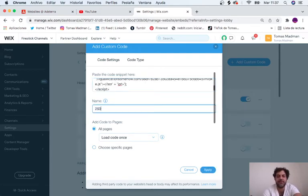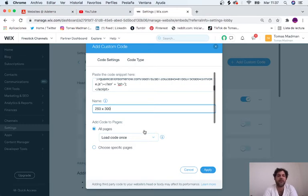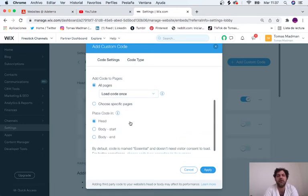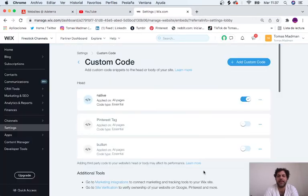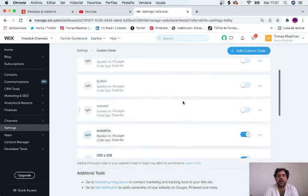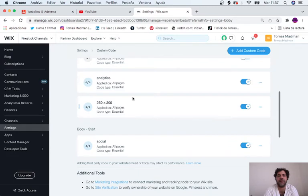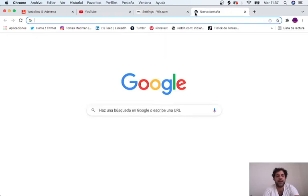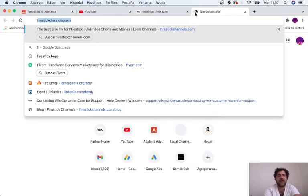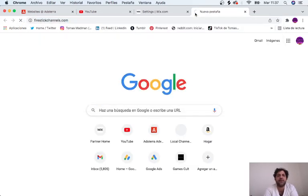We're going to go back here, paste the code, name it 250 by 300, load once, all pages, and apply. Now we can find it here, 250 by 300.